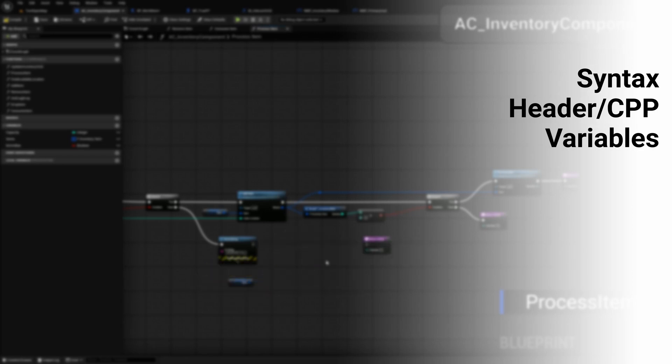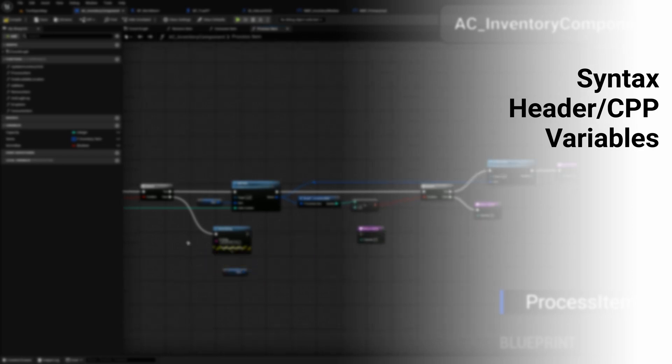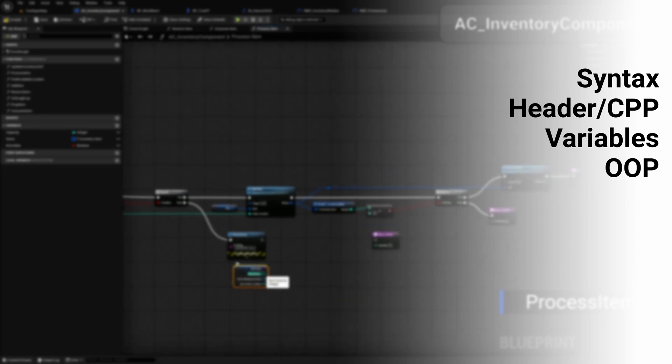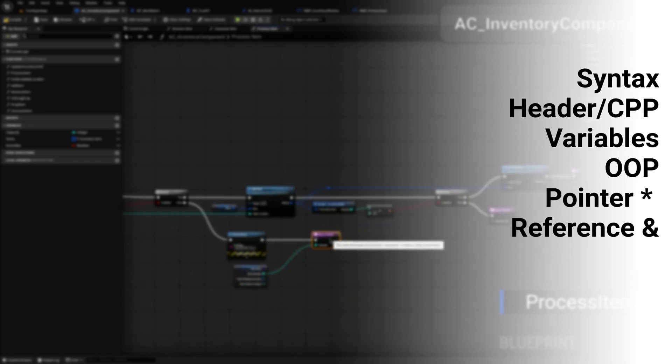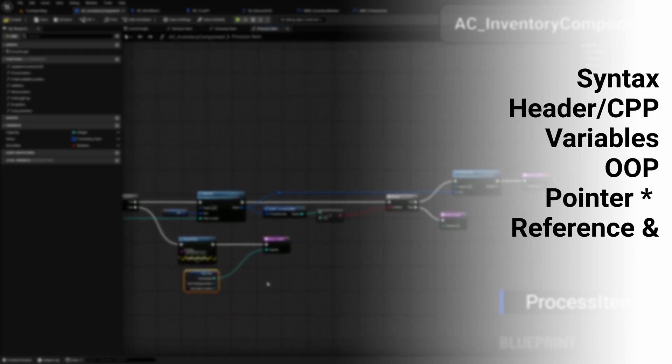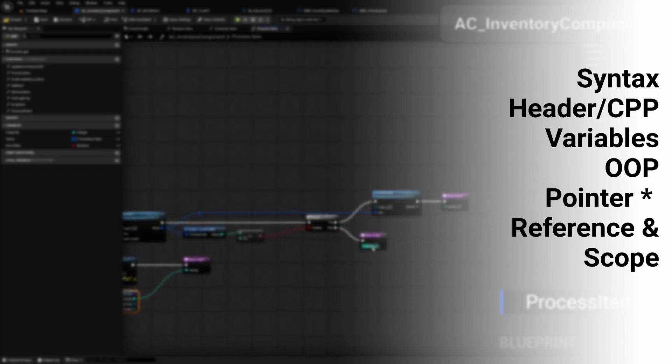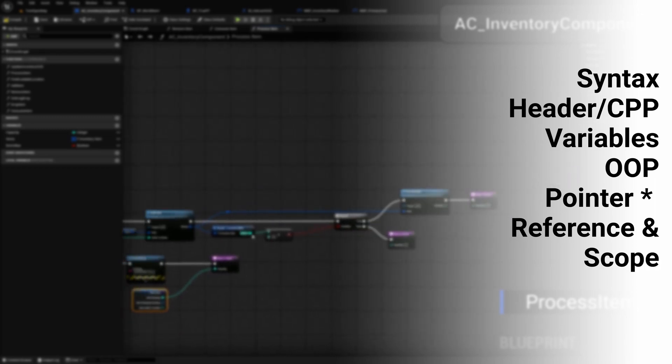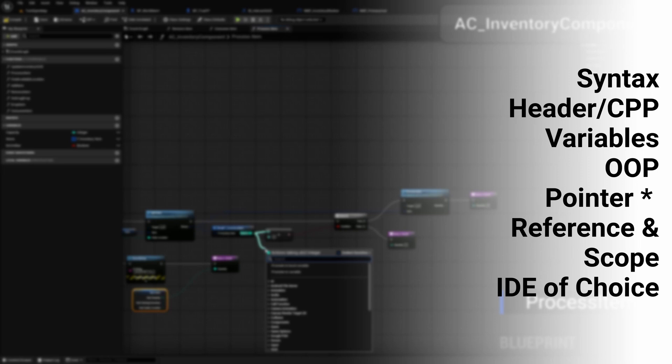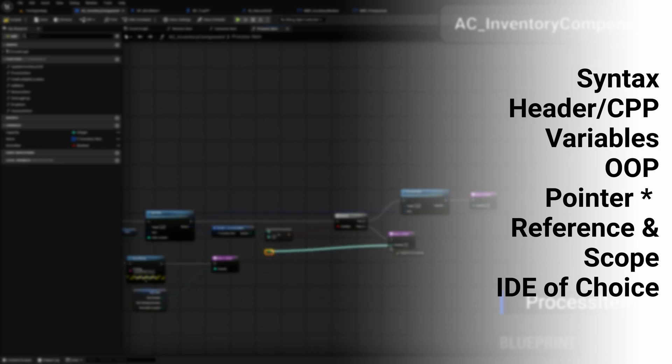You should have a basic understanding of what object-oriented programming and polymorphism are. A general understanding of what a pointer is and the difference between a pointer and a reference. You should understand what scope is, and lastly you should be familiar with the IDE that you choose to use.